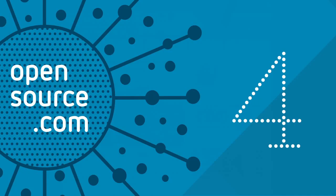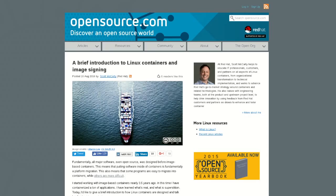At number four, A Brief Introduction to Linux Containers and Image Signing by Scott McCarty. Scott will be speaking at ContainerCon later this month, and in this article gives a preview of his upcoming talk on why signing containers is important to ensuring that they can be trusted.